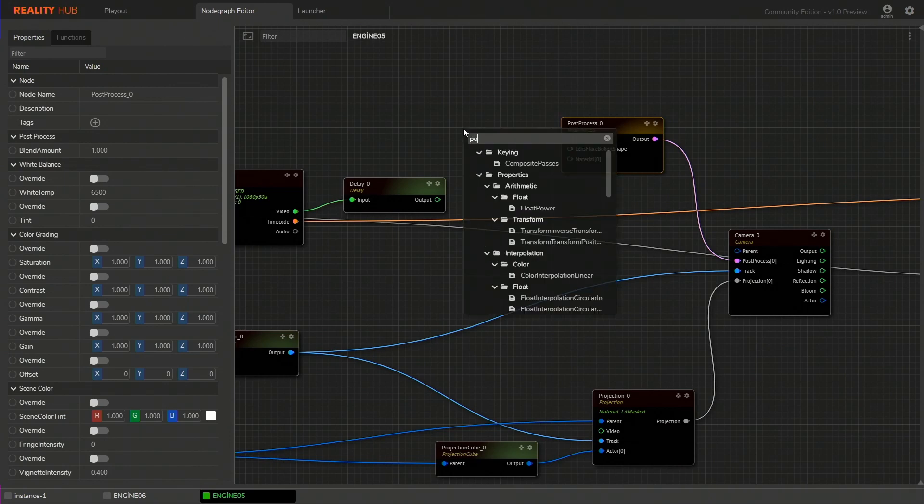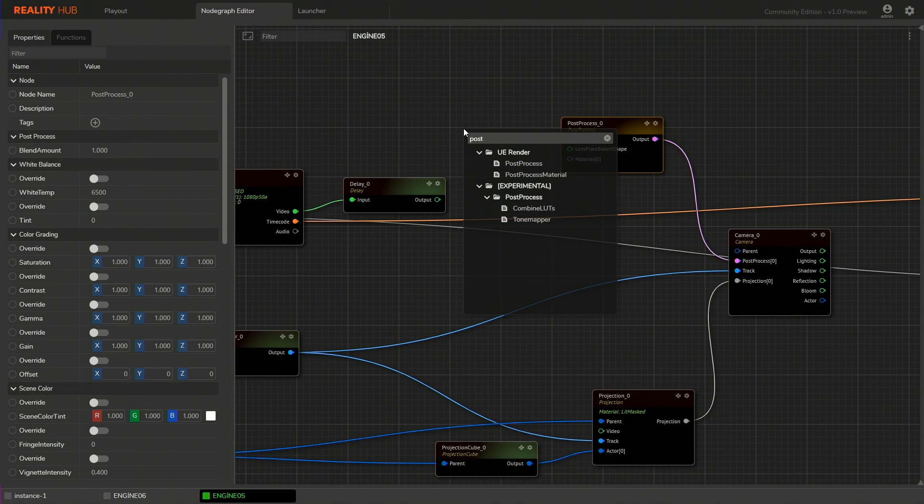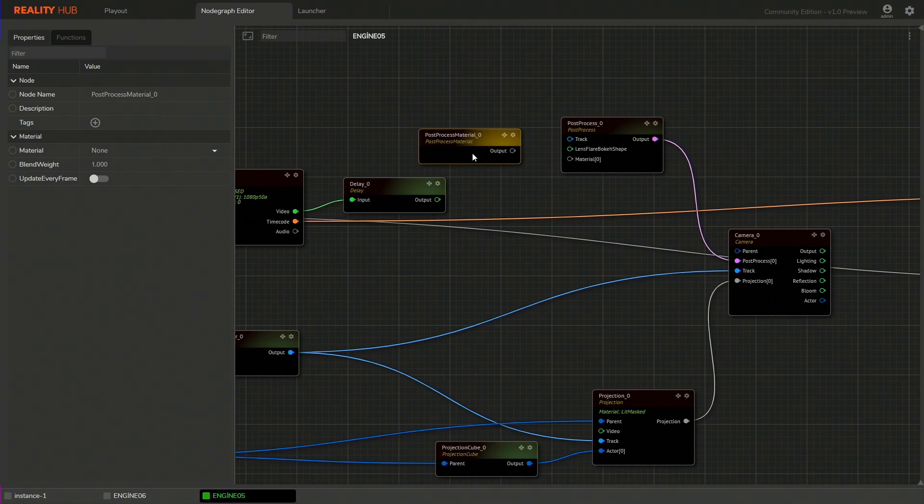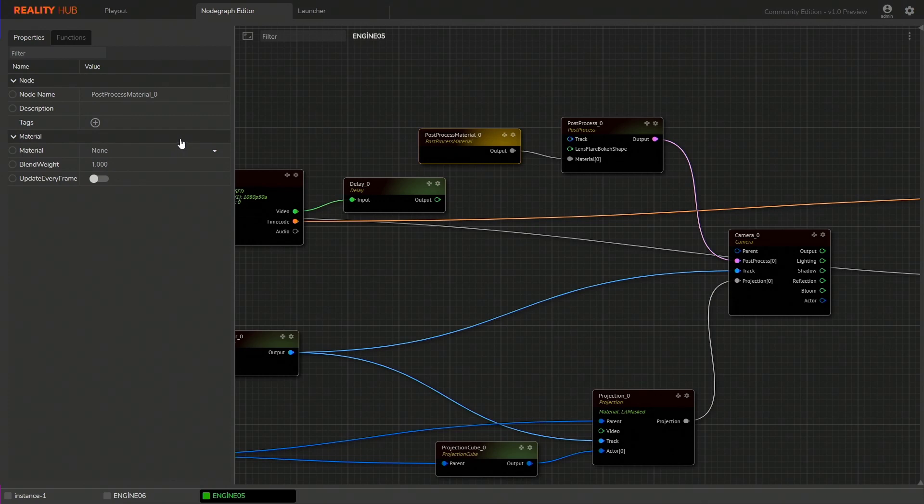It is important to have one of this as it comes with different material presets that fits for different scenarios. I'm going to choose Reality Shadow AO as I want my lights to cast shadows of my 3D assets in physical environment and also have nice contact shadows.